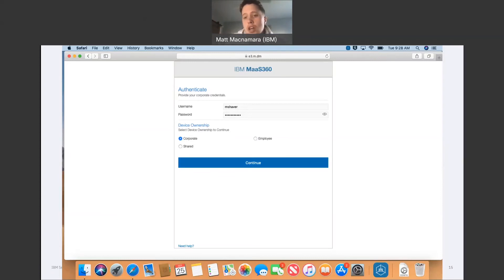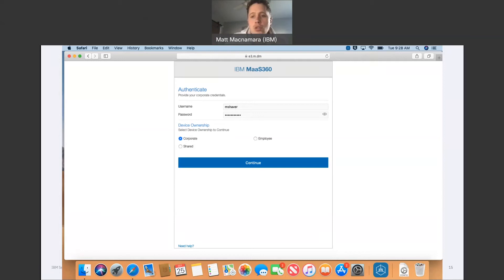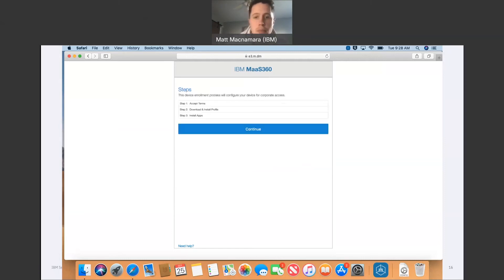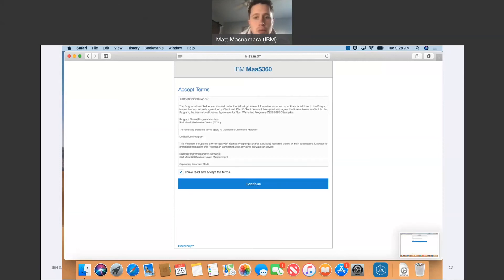The employee might receive a prompt for ownership type: company or personal. Choose an ownership type and then click continue. Most of the case here it's going to be personal because we're talking BYOD. Accept the terms and conditions and then click continue.